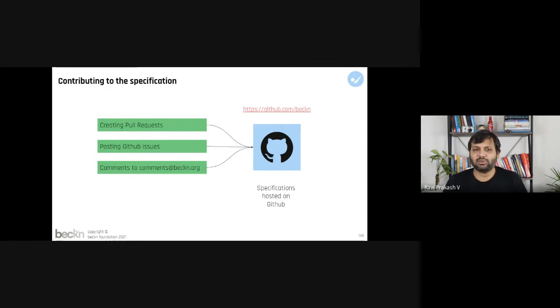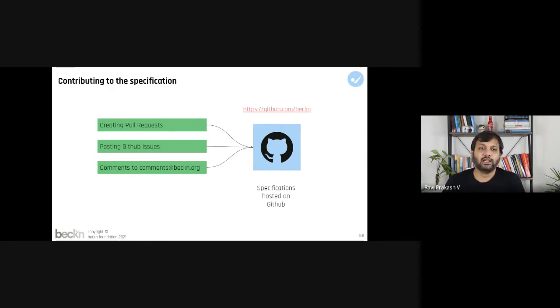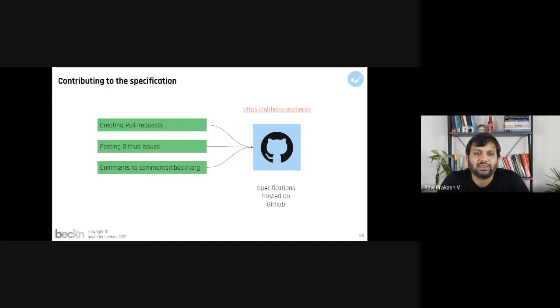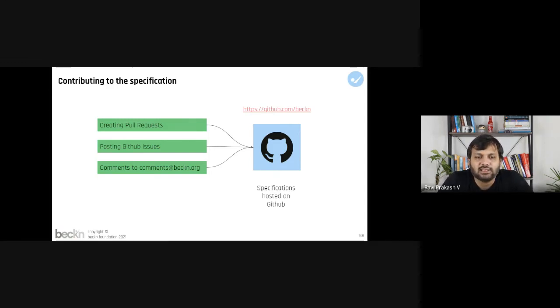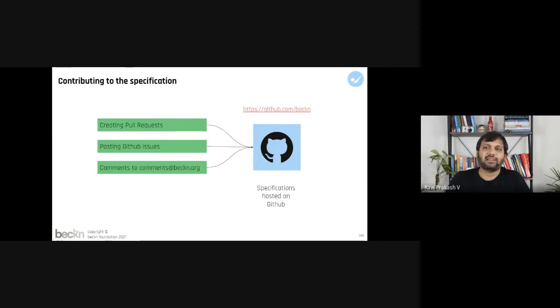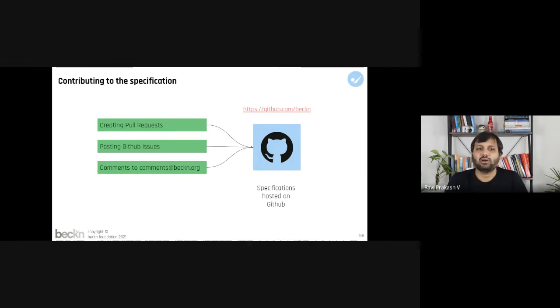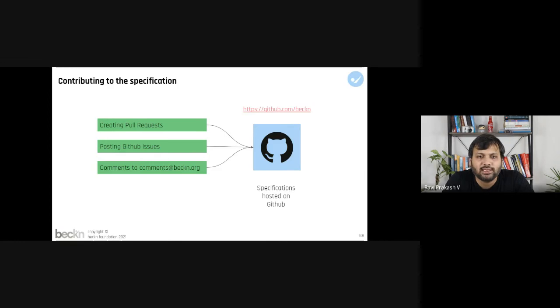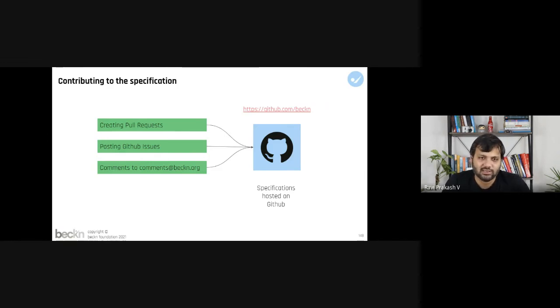That decision can be taken at a network level where all the participants say okay fine, I think we have implemented the specification but looks like there is a new version out, but it allows us to integrate with a lot more domains or a lot more regions across a particular geospatial area. Those sort of decisions can be made at the network level to actually decide which version of the specification to go to. But otherwise the specification itself has a parallel evolution which keeps on happening via these pull requests and comments and issues based on GitHub.